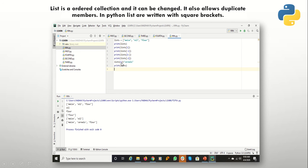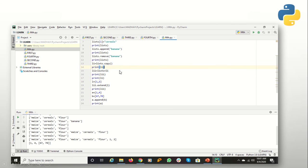As with strings, there are a number of operations that can be performed on a list. You can add items, remove items, copy the list, or concatenate two different lists — you can have one list with another list attached to it. We will discuss some of them.